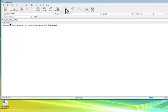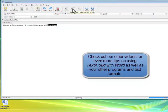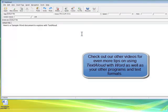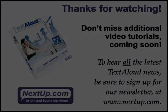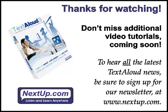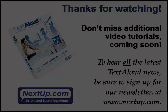Here's a sample Word document to explore with TextAloud. Thanks for watching. Don't miss additional video tutorials from NextUp.com, coming soon. To hear all the latest TextAloud news, be sure to sign up for our newsletter or visit us on Facebook.